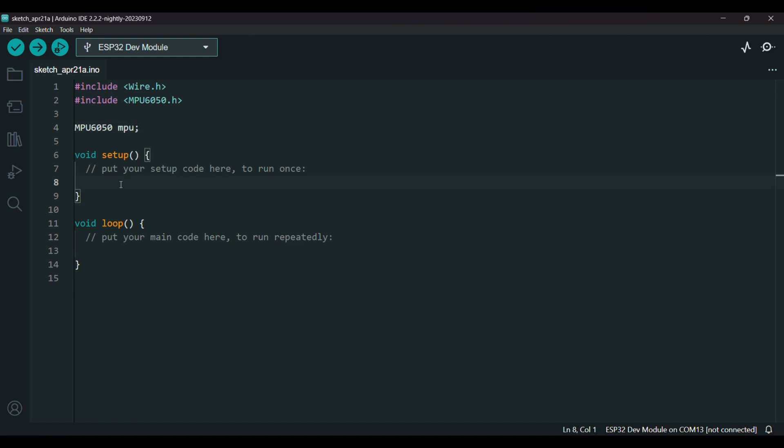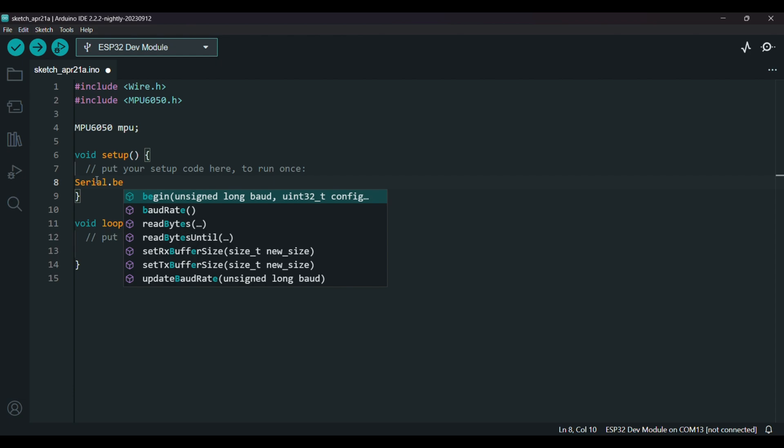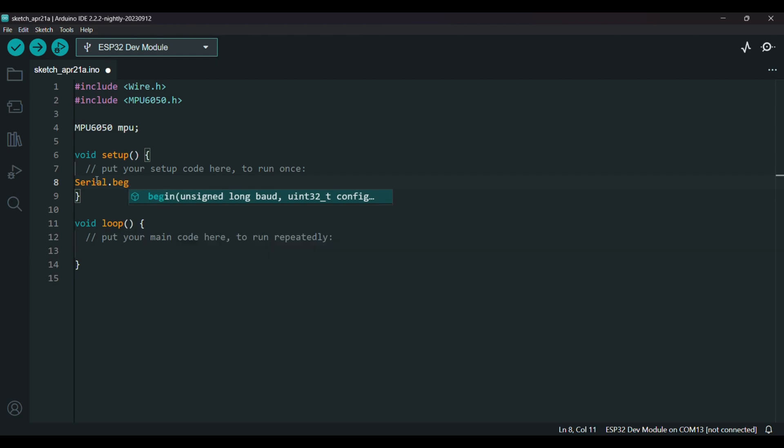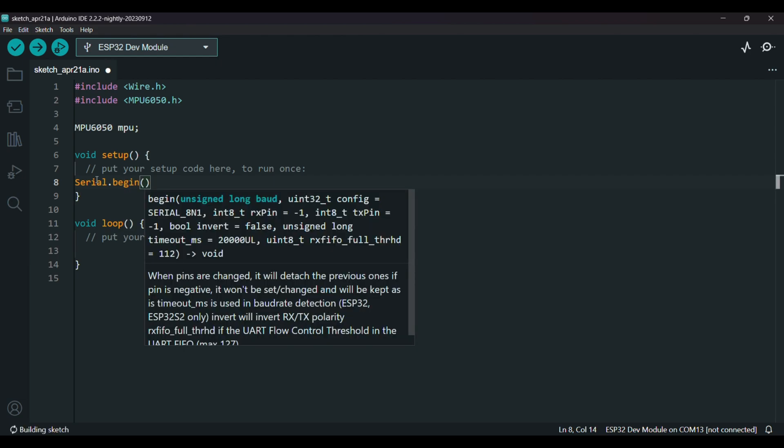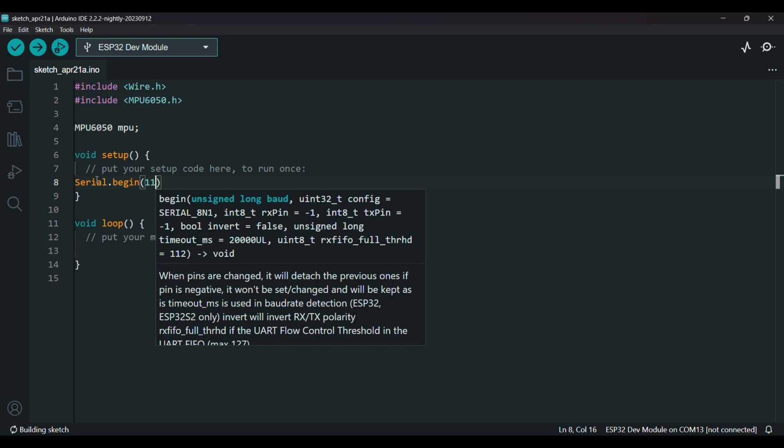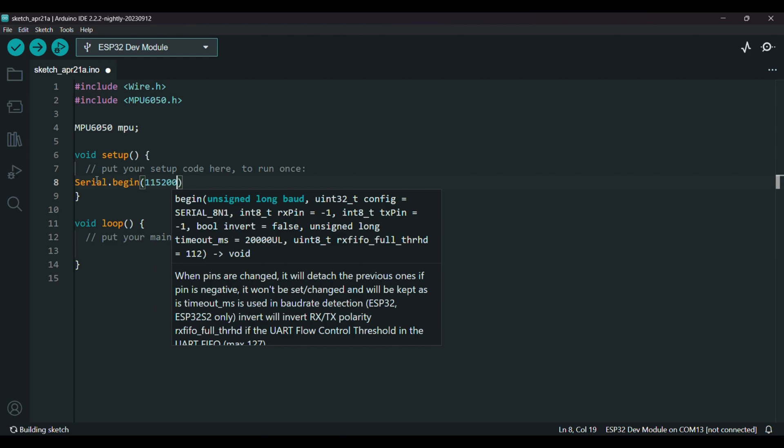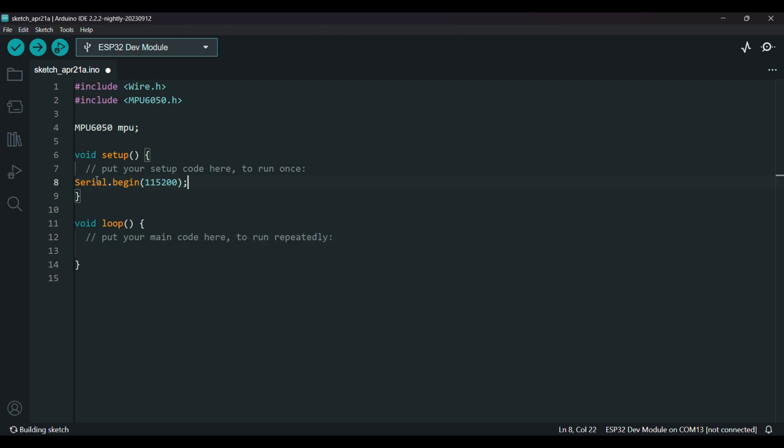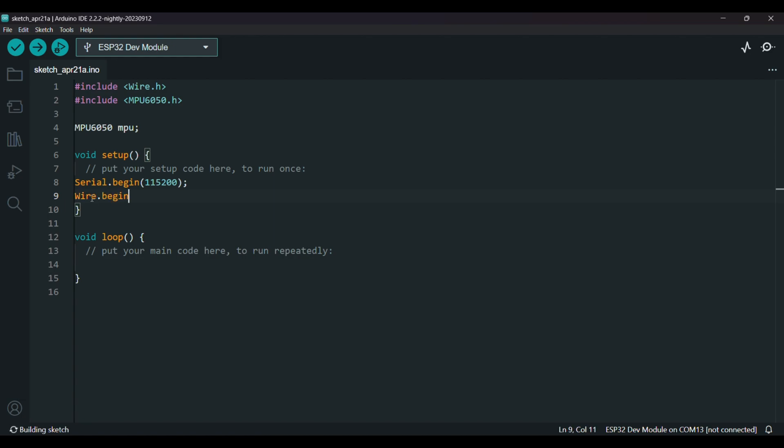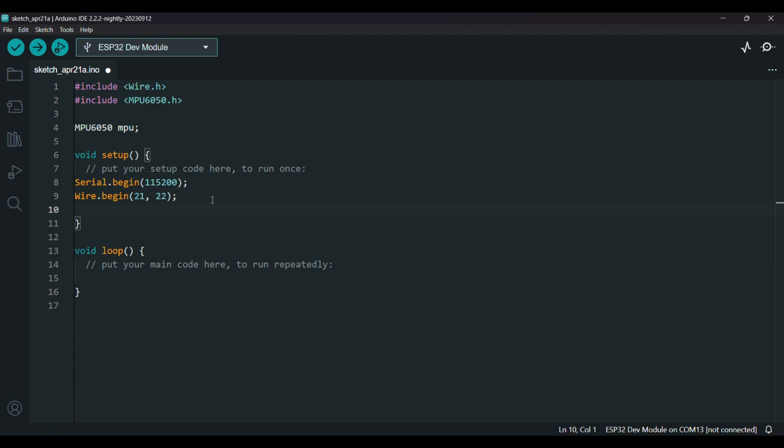Now here I create an object called MPU which will represent the physical sensor. Then in the void setup function, we'll begin the serial communication, the I2C communication between ESP32 and the sensor, and also initialize the MPU 6050. Serial.begin 115200. Wire.begin parentheses, and first we write the SDA which is on pin 21, comma, the SCL pin 22.